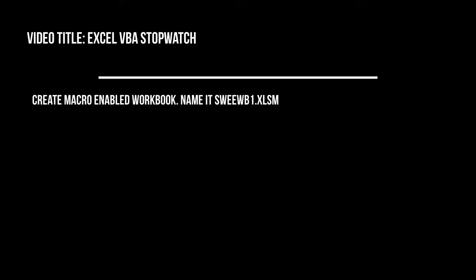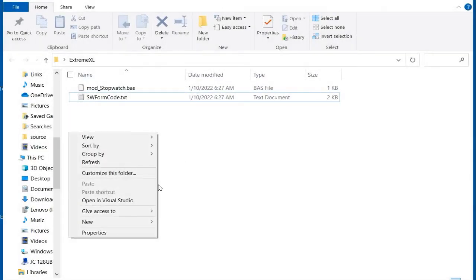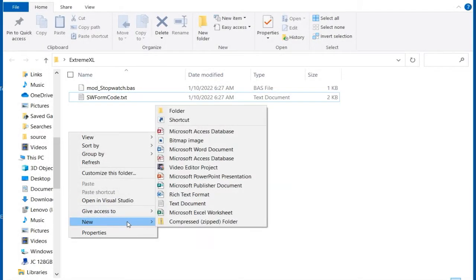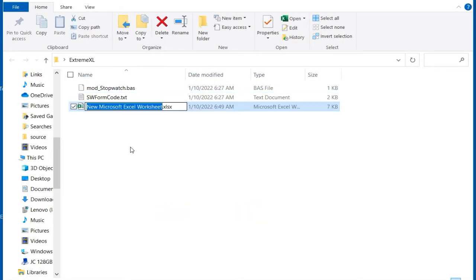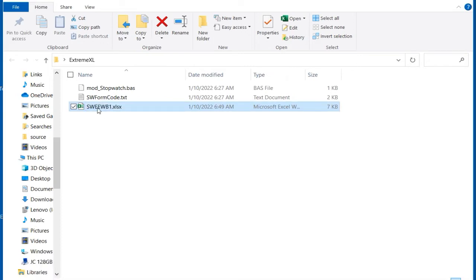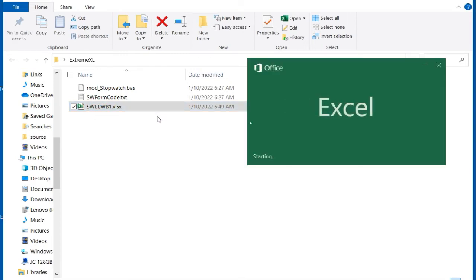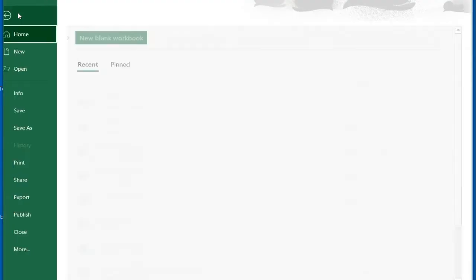Create macro enabled workbook name it SW_EEWB1.xlsm. This is a two-step process: one, create a new Excel workbook in the project folder; two, open the workbook and save as macro enabled workbook, name it SW_EEWB1.xlsm.